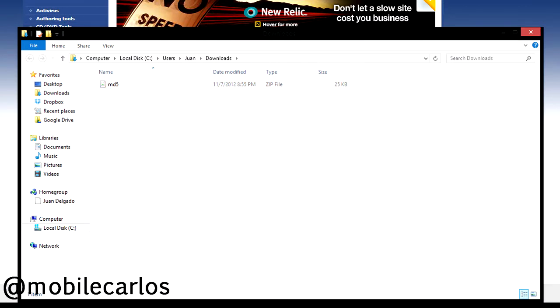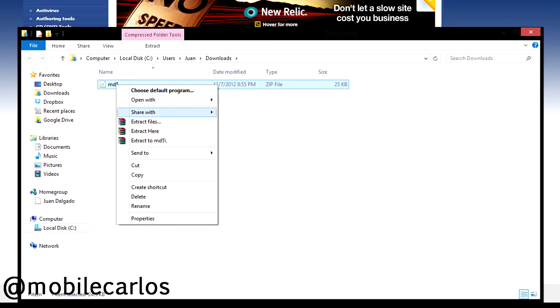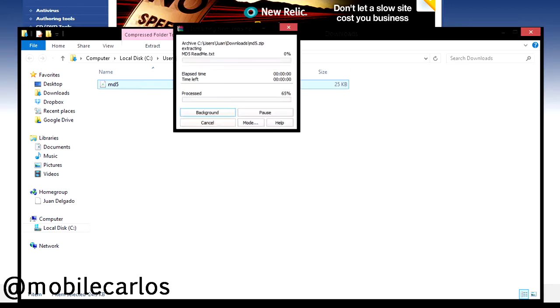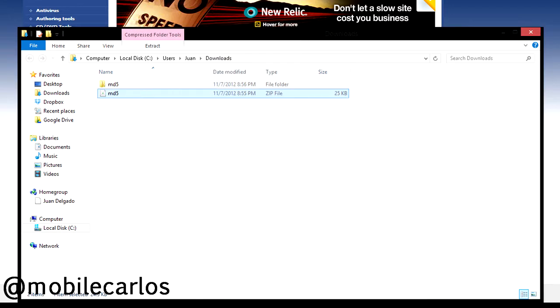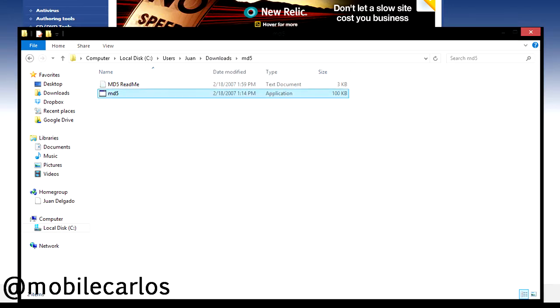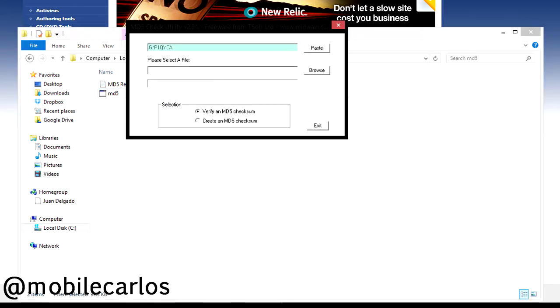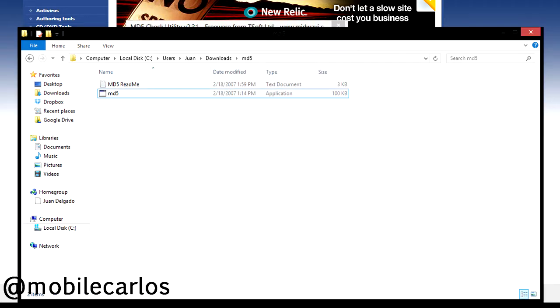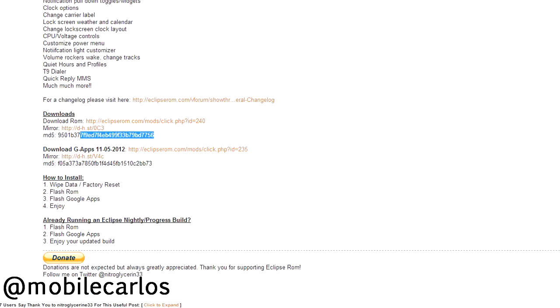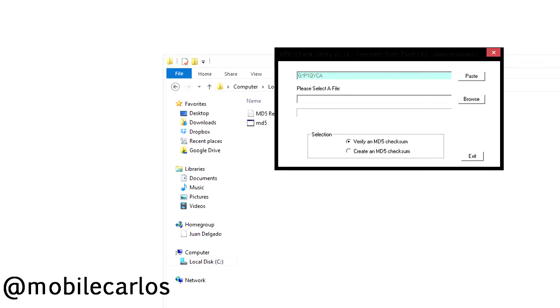Once you finish downloading you want to unzip the file and go to the folder where it was unzipped and open up the MD5 application. Now we head over to the download page of the ROM and the developer has kindly posted the MD5 of the ROM so we're going to copy that and then go back to our MD5 application and hit paste.